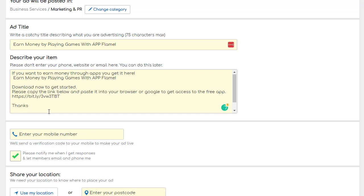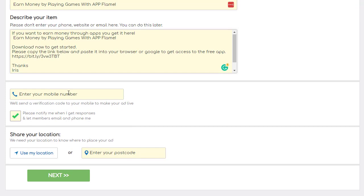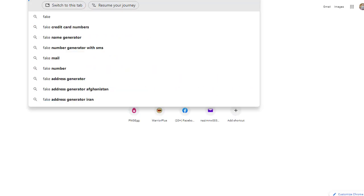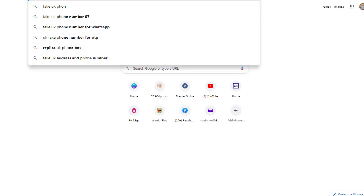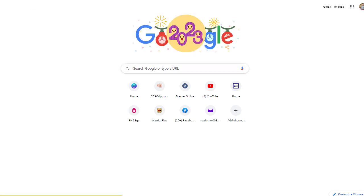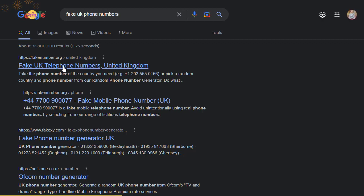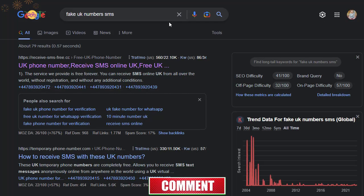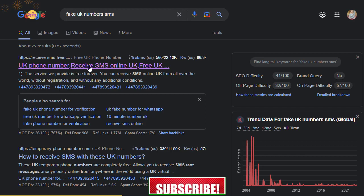Scroll down and enter your name. You'll need to add a phone number — a verification code will be sent to make your ad live. If you're outside the UK, go to Google and type 'fake UK phone numbers' or 'UK phone number receive SMS,' and click on one of those links to find a number you can use.